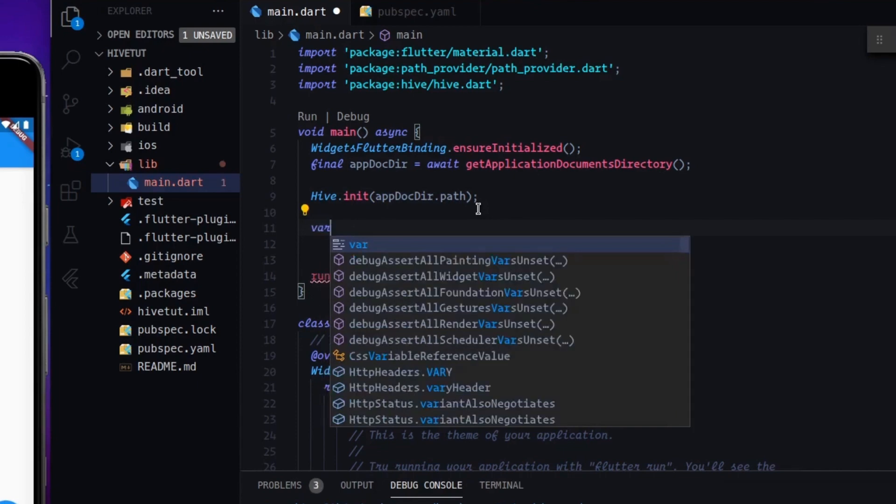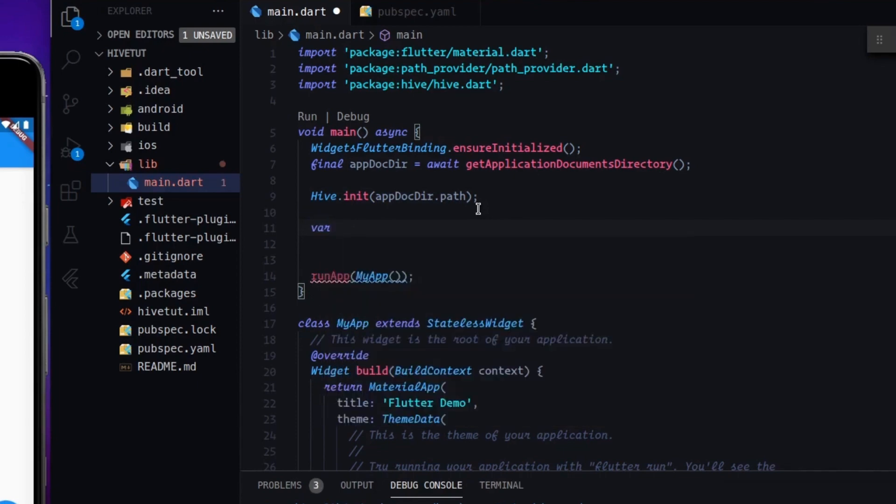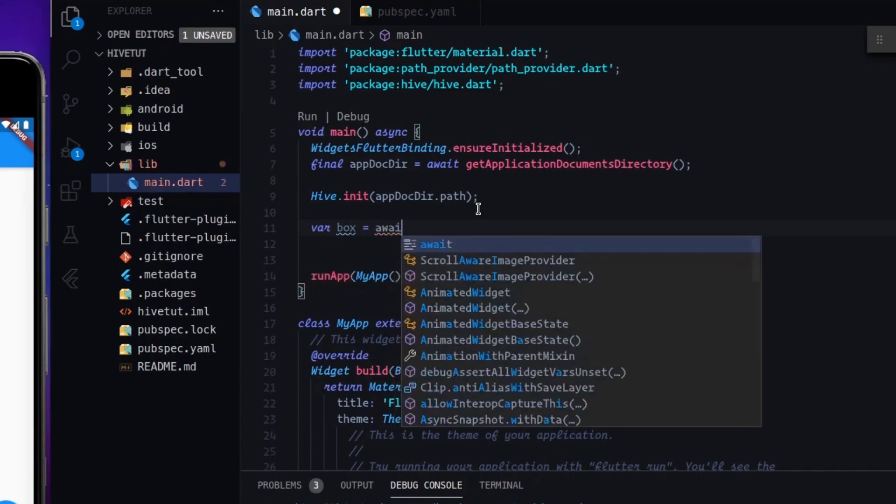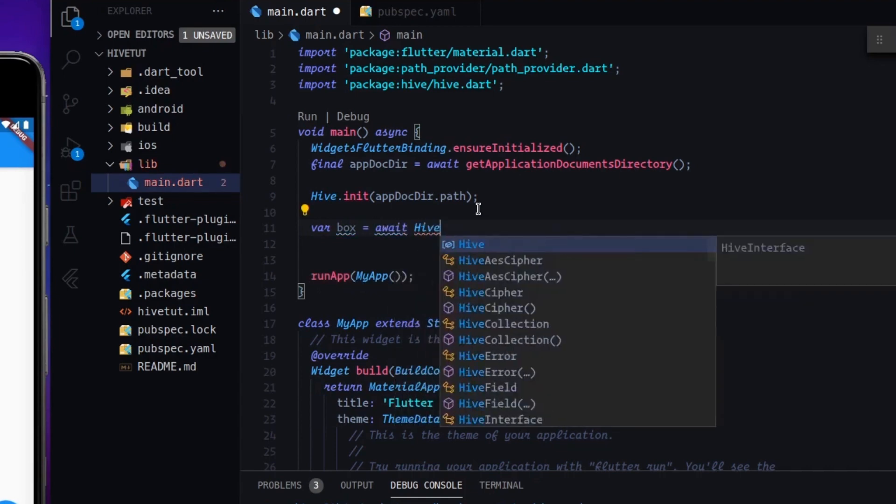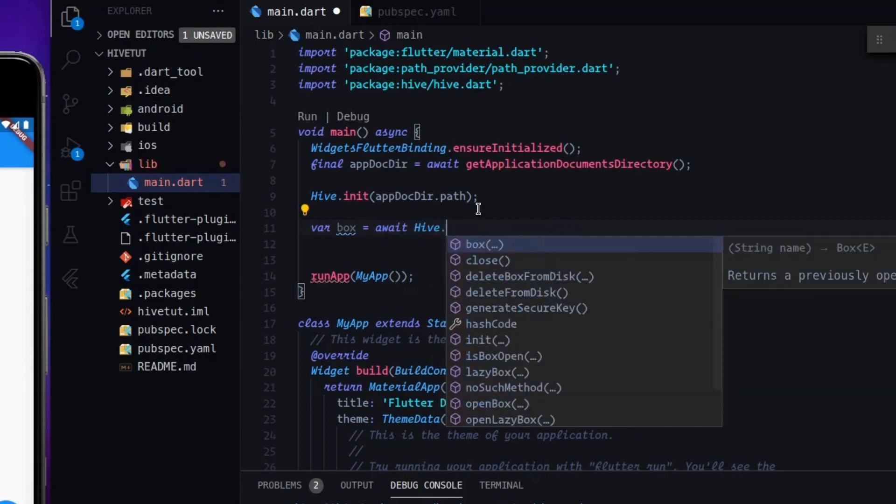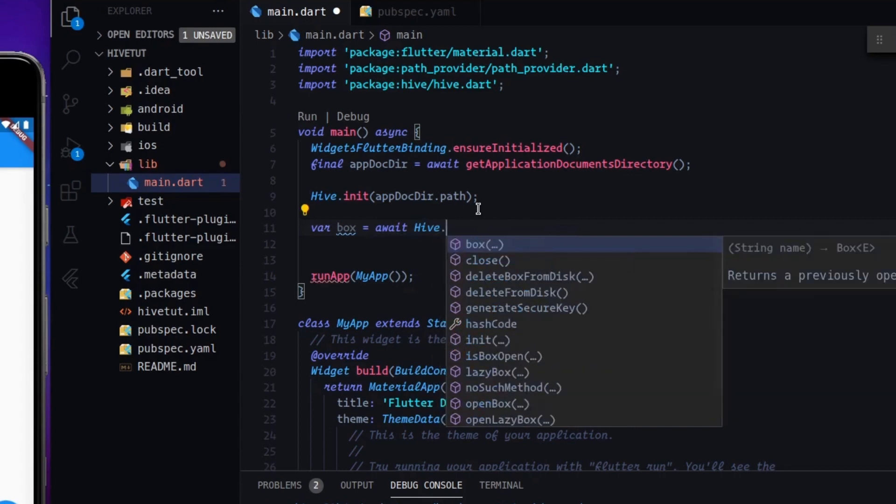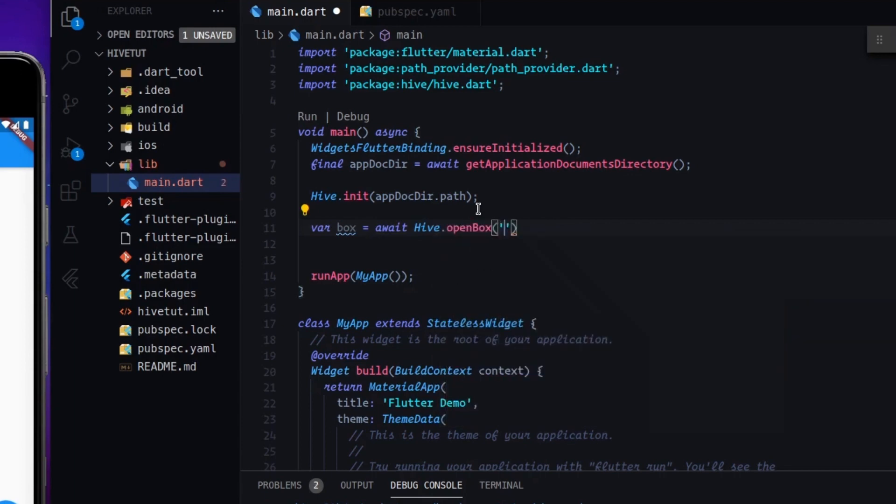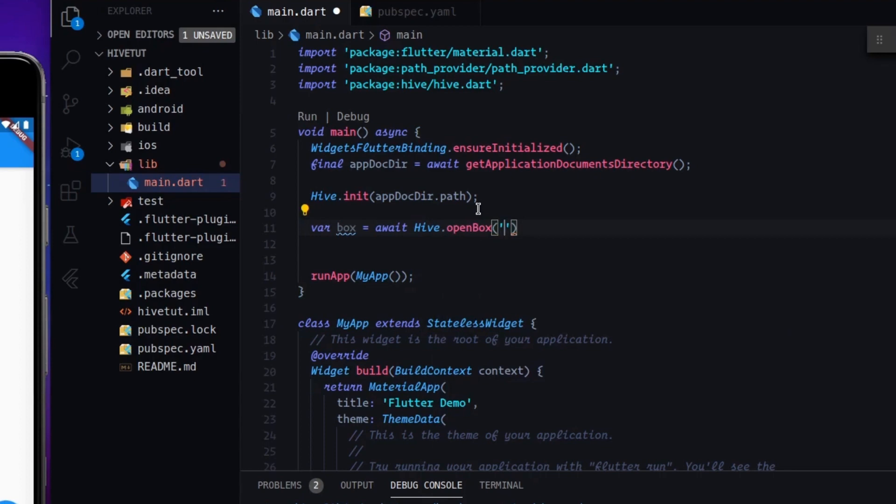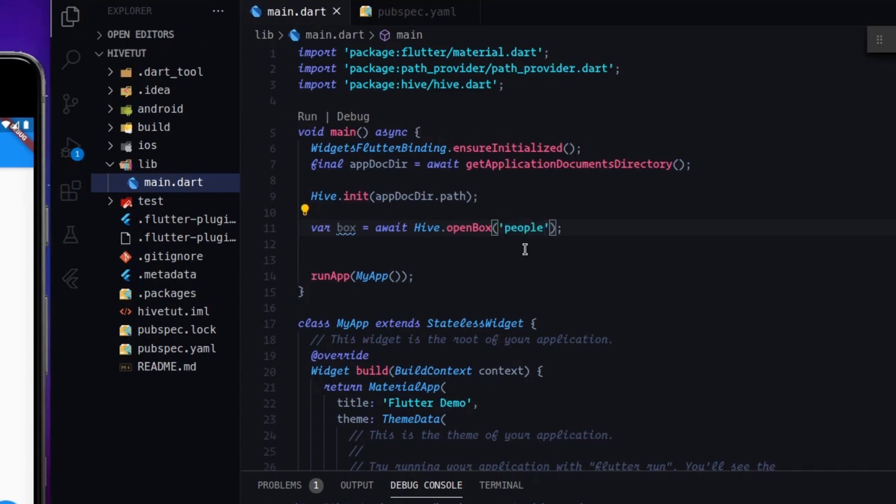So after doing so, let's demonstrate how it works. We have to create a simple box by typing var box equals await, and we have to call hive dot open box. And here we can name our box, whatever we want. You can see the name of the box as a table. If you have ever used any database, you will have found the tables. So we can try to call it, I don't know, people.